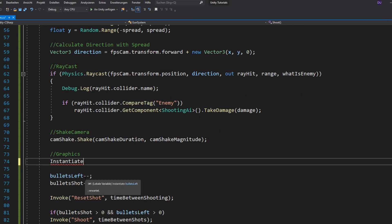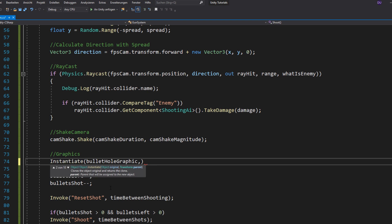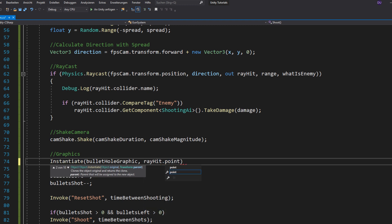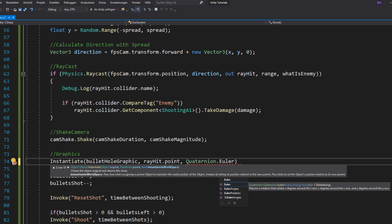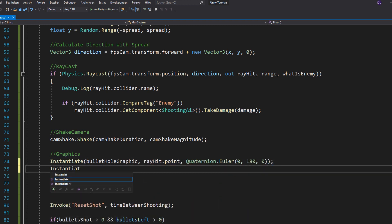Now, you just need to instantiate your bullet hole graphic at the point where your ray hit and the muzzle flash at your attack point.